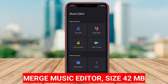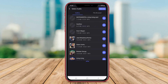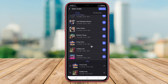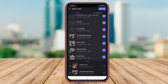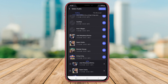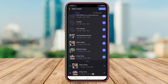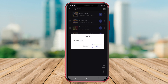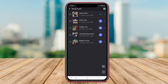Merge Music Editor, as one of the best audio merging applications available on Android, offers users a seamless way to combine multiple audio files into one. This app allows users to select their desired audio clips, arrange them in the preferred sequence, and merge them effortlessly. Merge Music Editor also provides tools for editing audio files, such as trimming, adjusting volume, and applying effects. With its user-friendly interface and efficient merging capabilities, Merge Music Editor is a great choice for those looking to merge music or audio files on their Android devices.